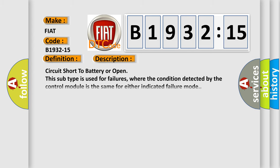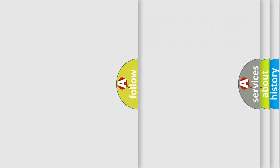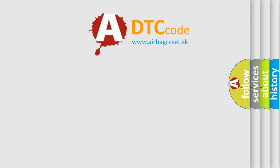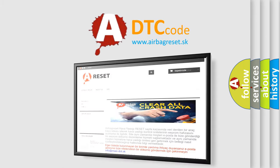This subtype is used for failures where the condition detected by the control module is the same for either indicated failure mode. The airbag reset website aims to provide information in 52 languages.